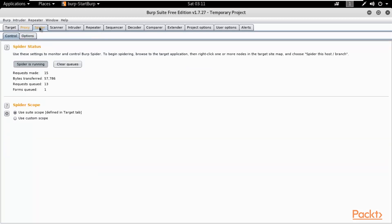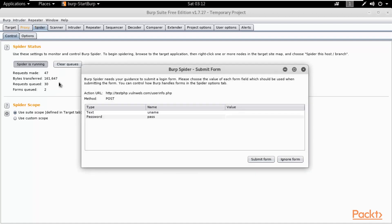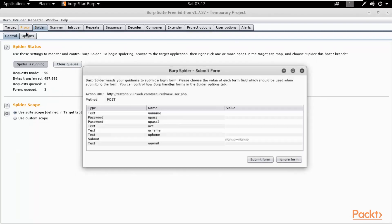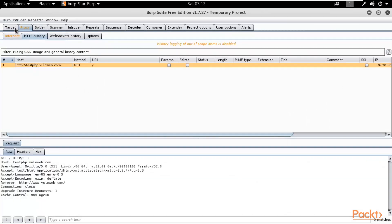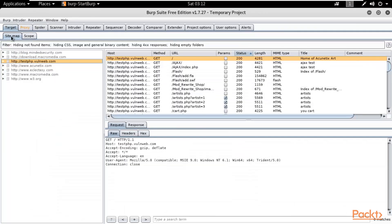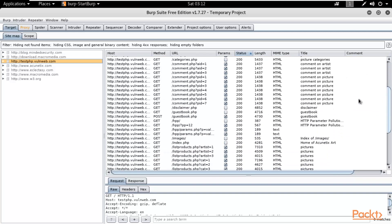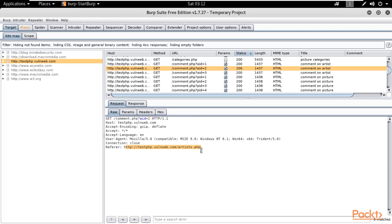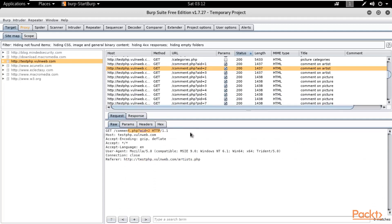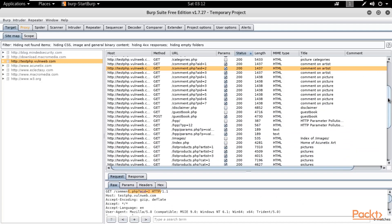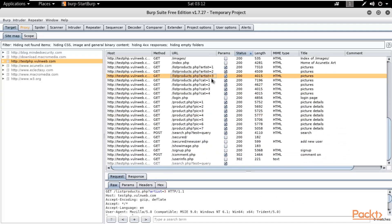Now it is going to spider — you can see the bytes being transferred. You can see inside Sitemap: click Target, click Sitemap, and here it is showing the website testphp.vulnweb.com. Spidering means getting information of each and every URL available in the website — you can see all the URLs available here. We have successfully performed spidering.